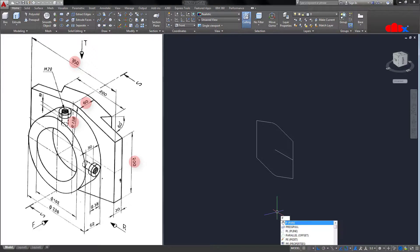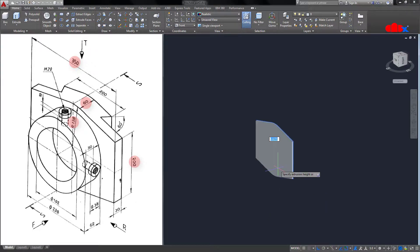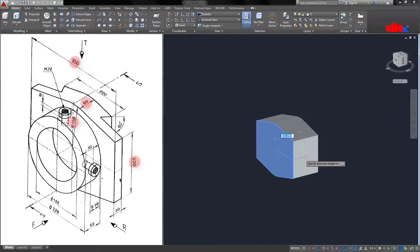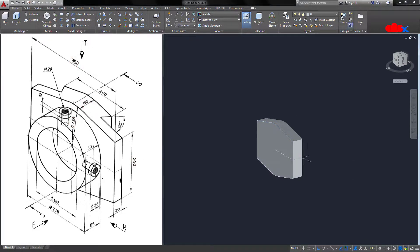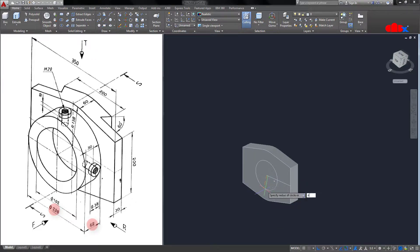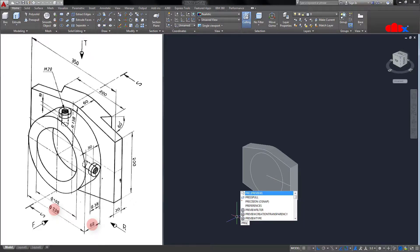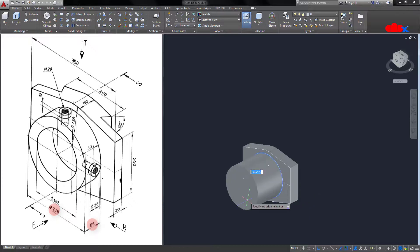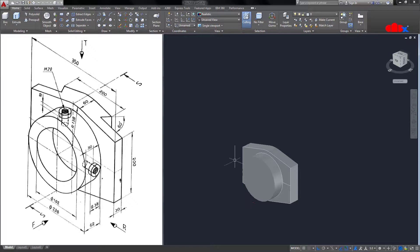Now go for Press Pull. Select this section and extrude it up to 60. Now the next feature is this cylindrical portion. Draw a circle onto this surface from here — the diameter is 238, so enter diameter 238, enter. Now go for Press Pull, select this section, and extrude it up to 62. Change the visual style — select Shaded with Edges.